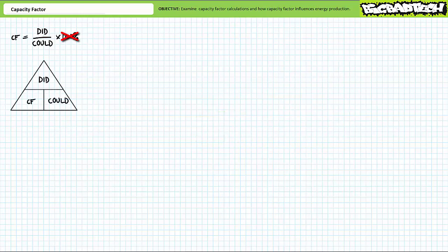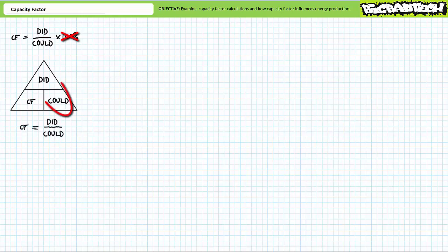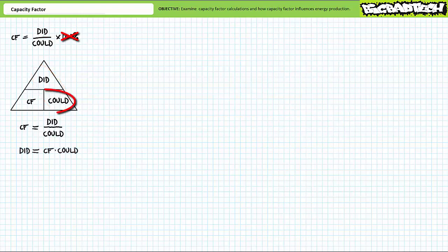Expressed graphically, we can visualize this as the triangular relationship of capacity factor, did, and could, with did at the apex, and capacity factor and could side by side at the base. To solve for capacity factor, take the time the facility did run at full capacity and divide it by the time the facility could have been running at full capacity. To solve for the time the facility did run at full capacity, take capacity factor and multiply it by the time the facility could have been running at full capacity.